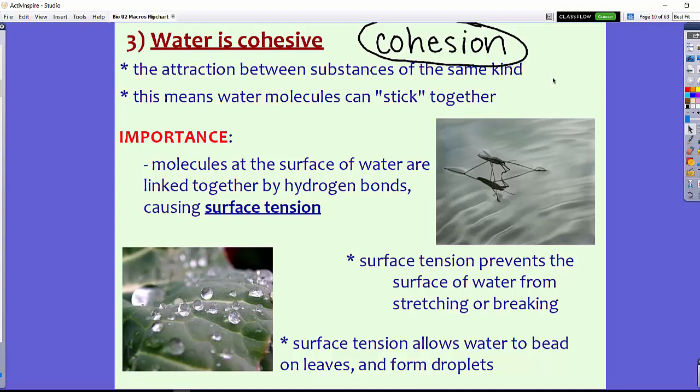Surface tension prevents the surface of water from stretching or breaking, which allows that bug to walk on water. Surface tension also allows water to bead — for example, on the leaves in the picture, which form droplets. This is what causes rain to fall as little droplets as well. Some can be bigger, some smaller, depending upon the amount of water that happens to be cohesive with each other.